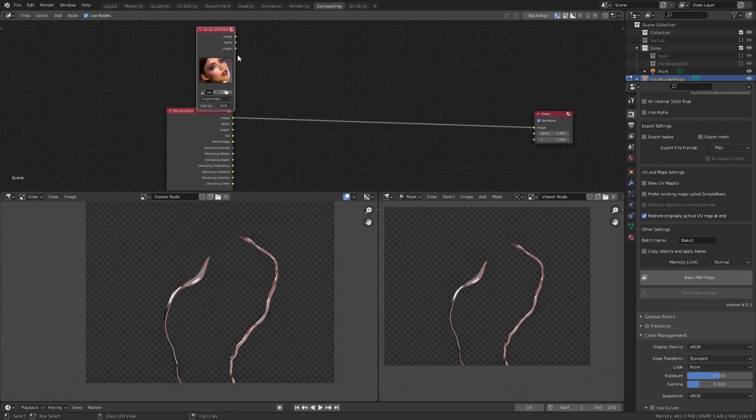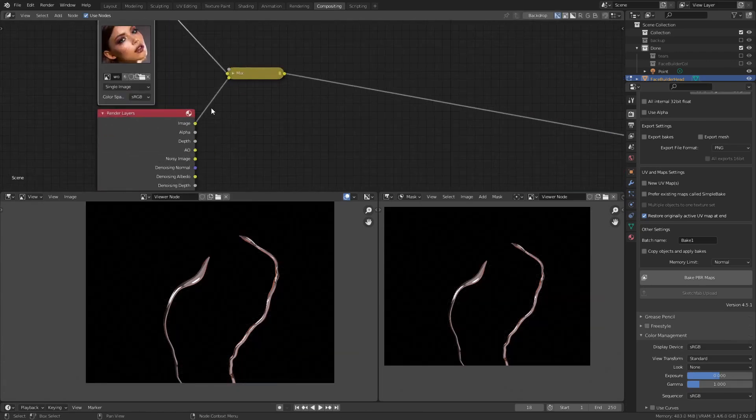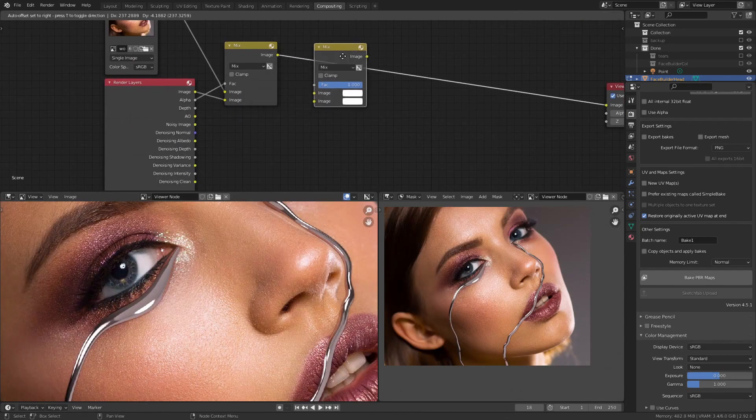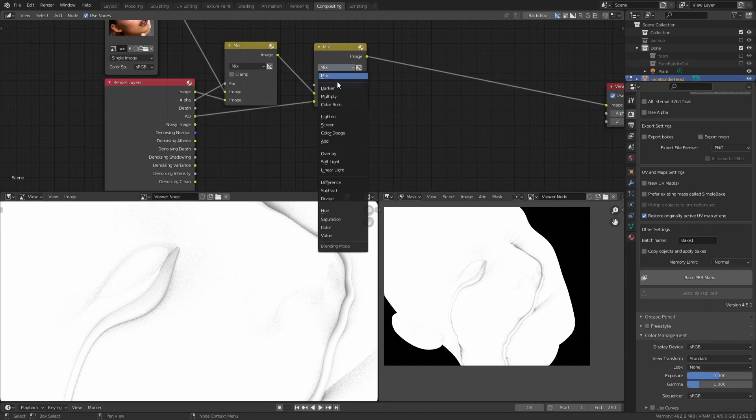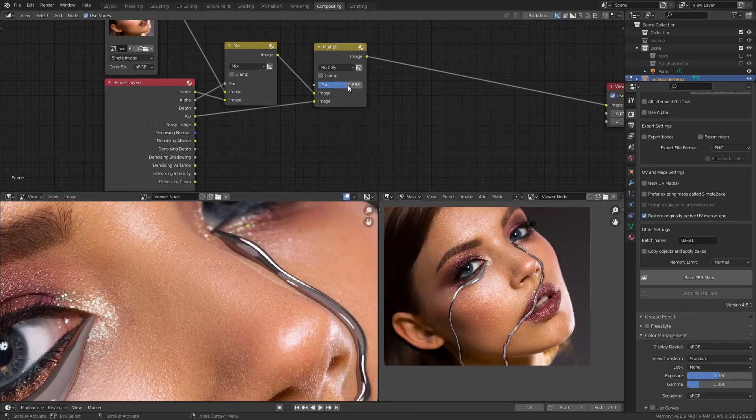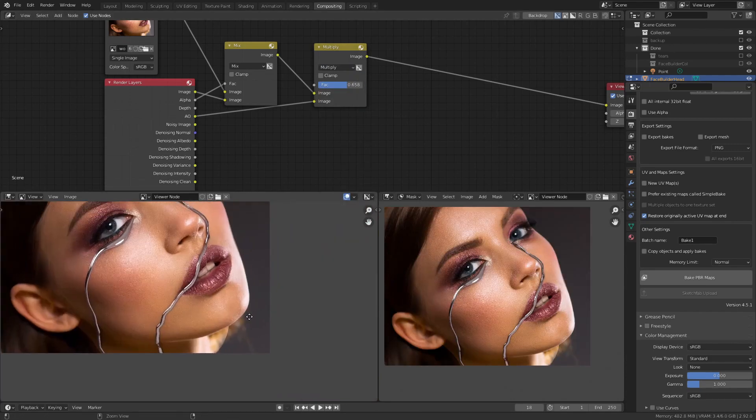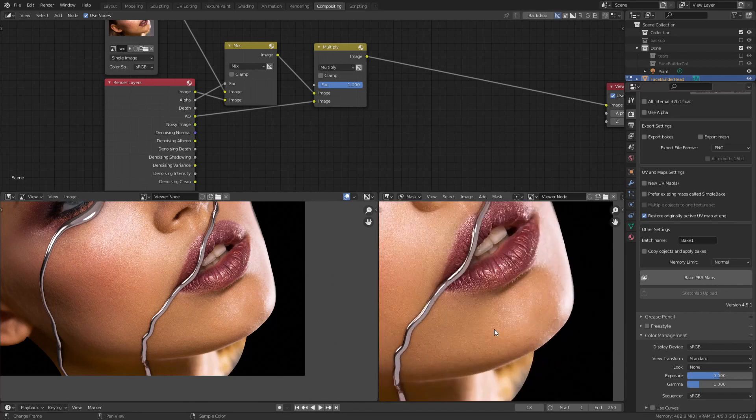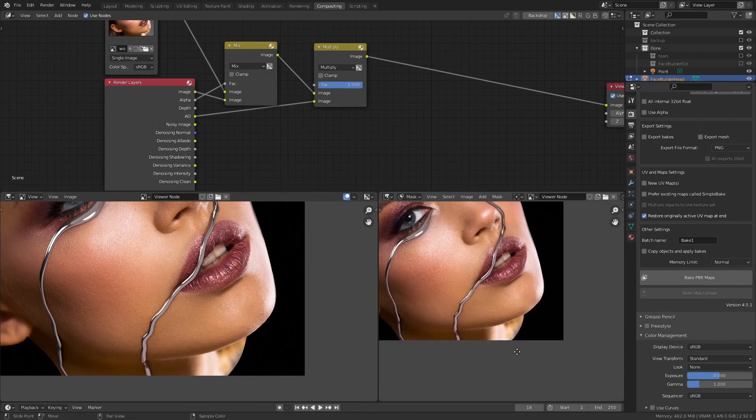Mix the tears with the portrait and set the alpha as a factor. To make it more realistic, multiply the picture with ambient occlusion. Unfortunately it affects the background as well, so it should be masked out.